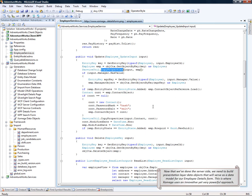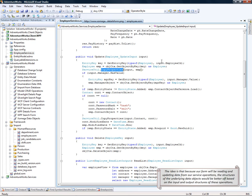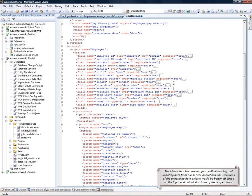Now that we have implemented the server side, we need to build the presentation layer data objects that will serve as a data model for our employee details form. This is where Xomega uses an innovative yet very powerful approach. The idea is that because our form will be reading and updating data from our service operations, the structures of the underlying data objects would be better off based on the input and output structures of these operations.